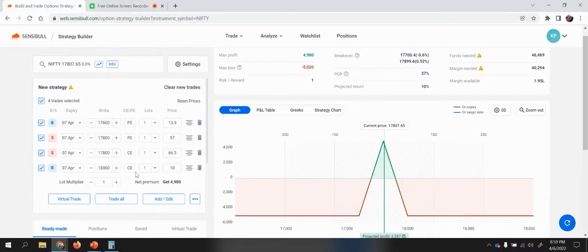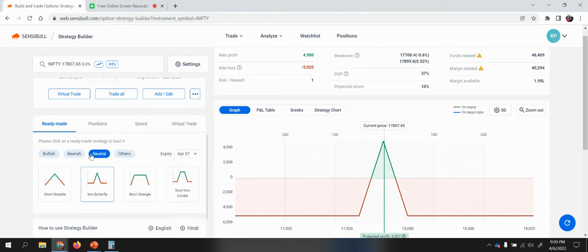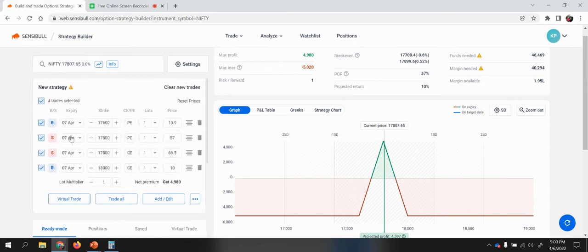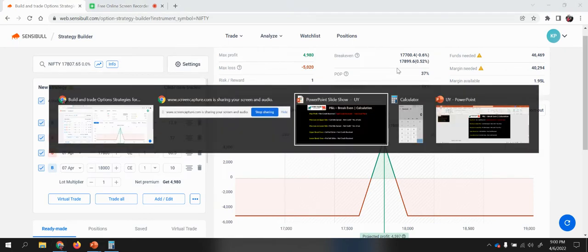Rather than just giving the theoretical, I'll take you to the Sensible tool. Sensible provides all the ready-made option strategies. I've selected iron butterfly, also called iron fly. Iron fly will have four legs — we sell two legs and buy two legs as part of the hedging. Let's focus on how to derive the maximum profit, maximum loss, and break-even on both the put side and call side.